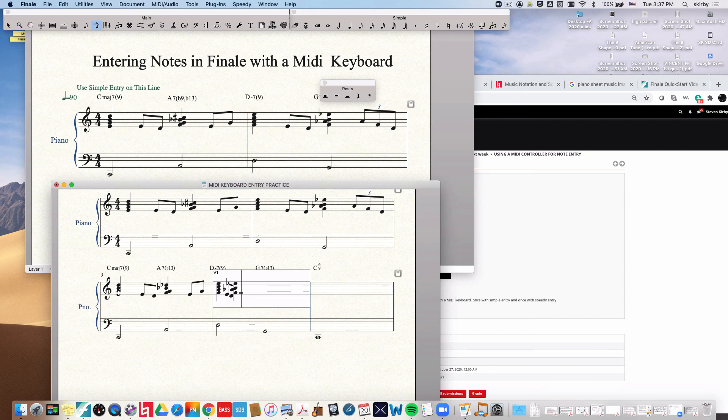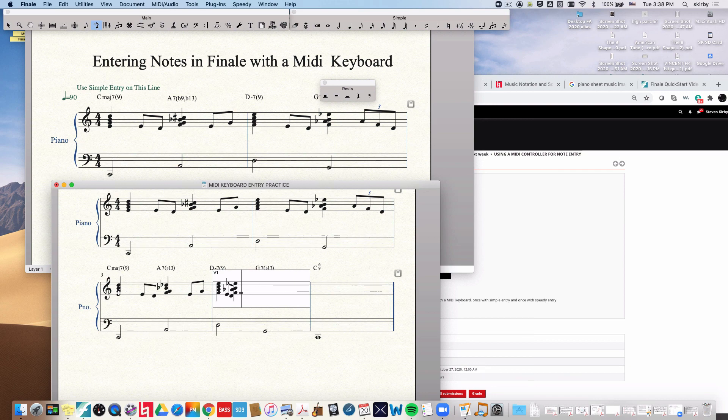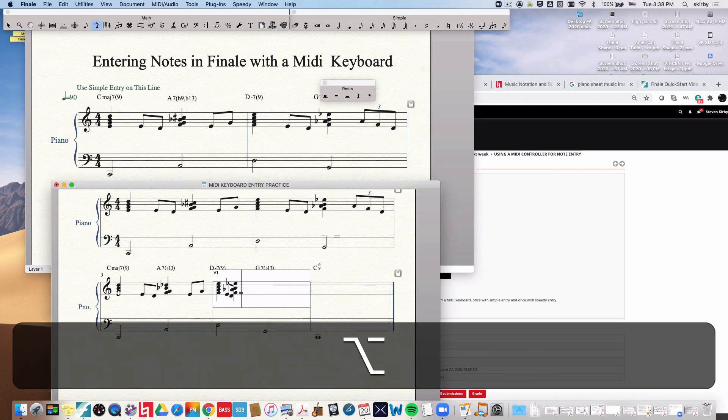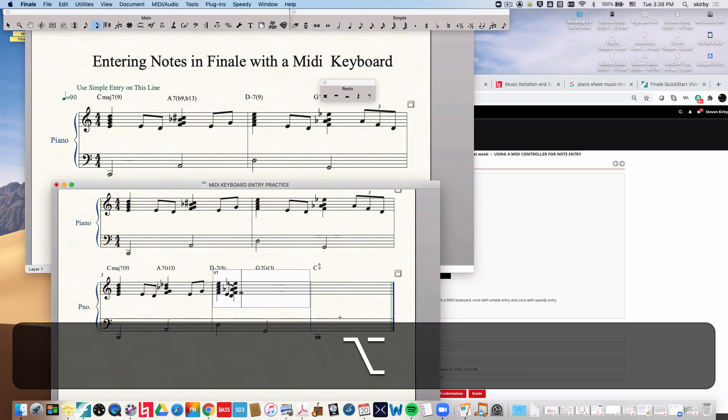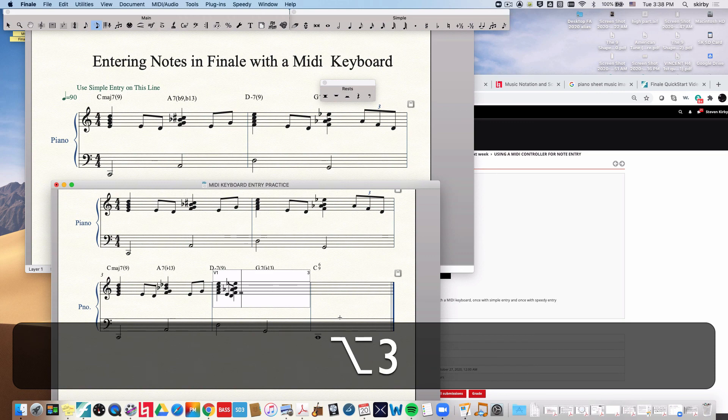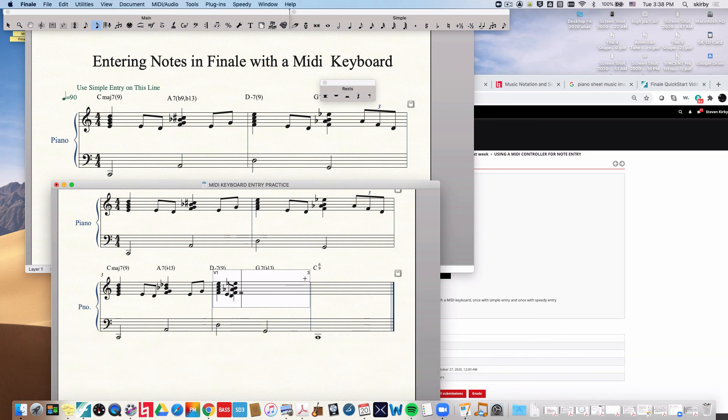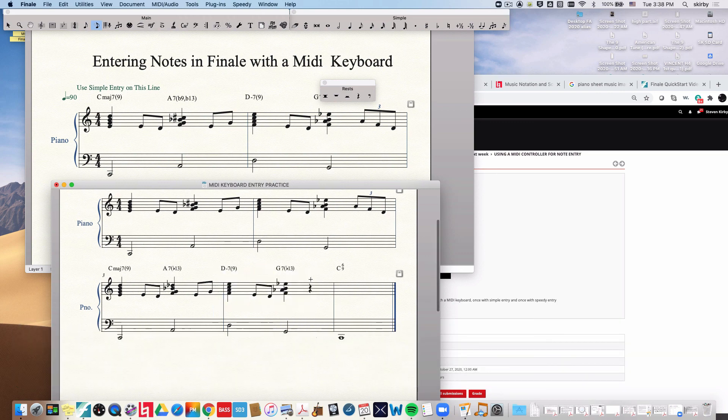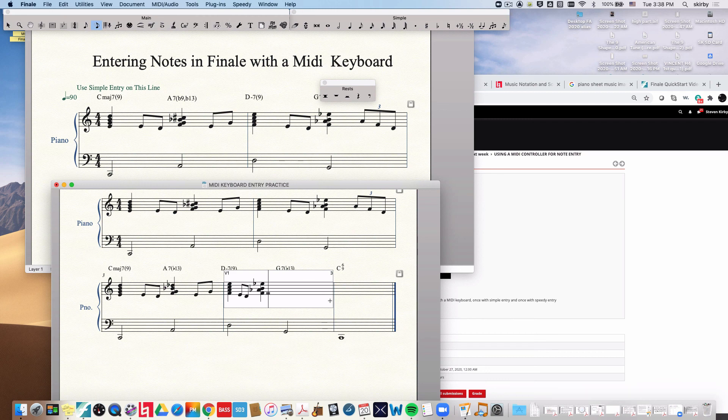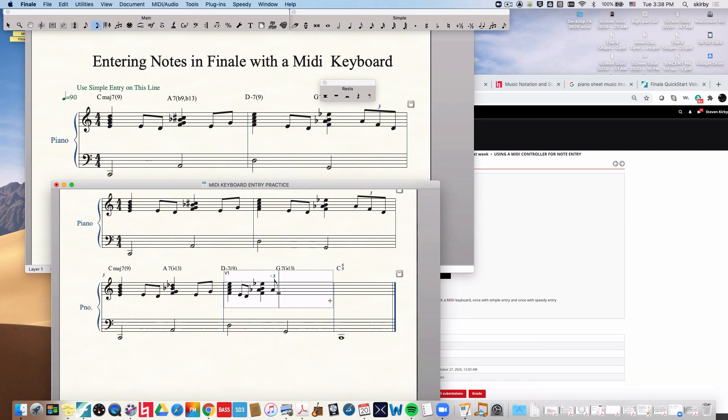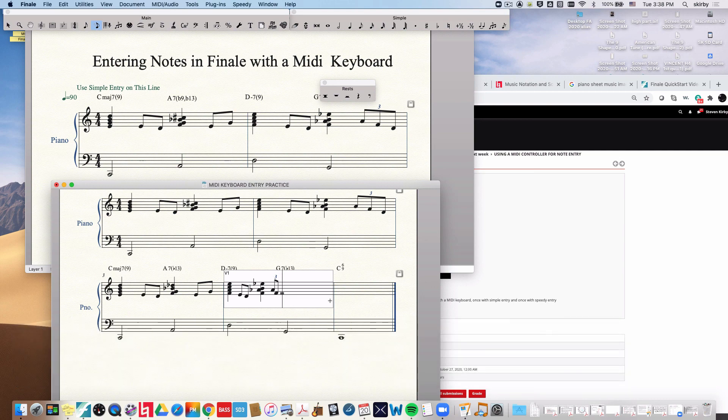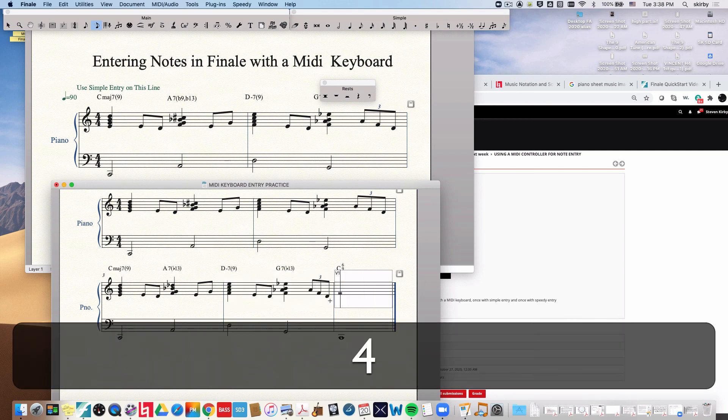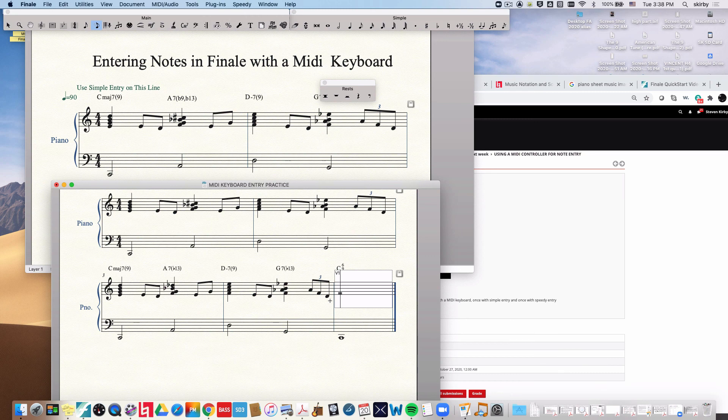And then it's time for triplets. Now in speedy entry the way you get triplets is a little bit different. You do option three. Now notice the little three will appear right up there. That means you're in triplet mode. I'm in triplet mode. Now I hit my A flat. There it is. And I enter it by just hitting an eighth note. But it will be in triplet eighth note now. Now I hit an F. And hit a D. And that entered my triplets.